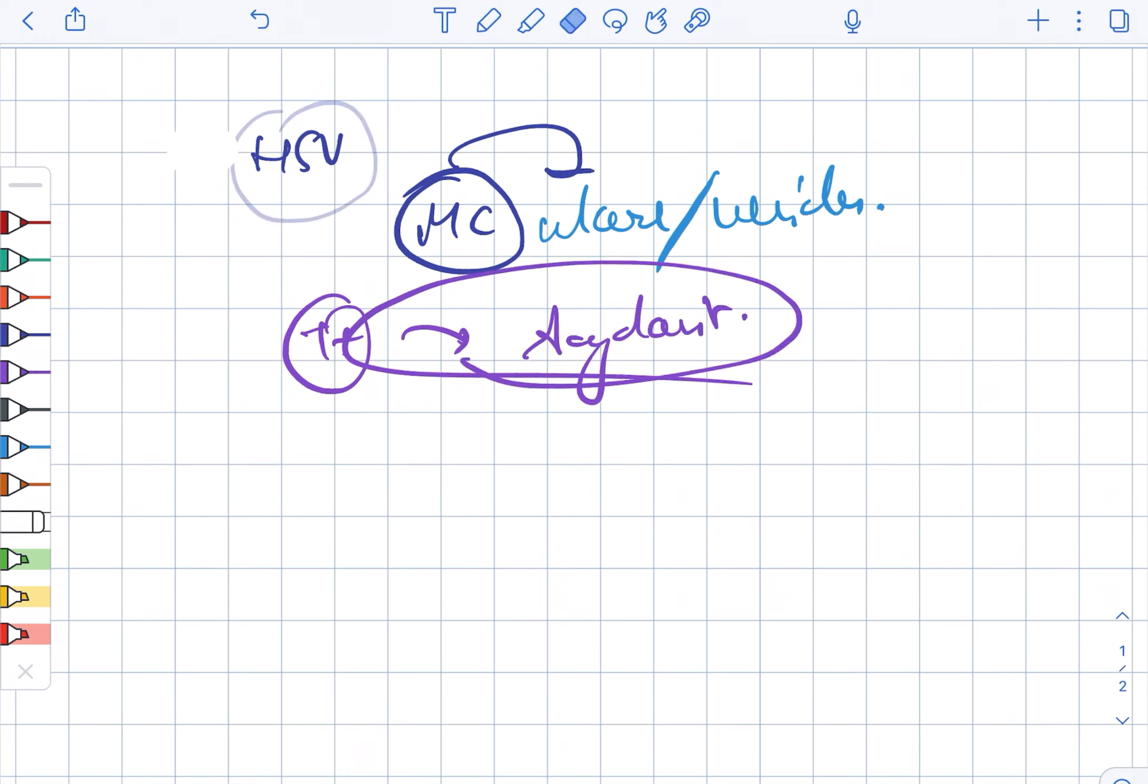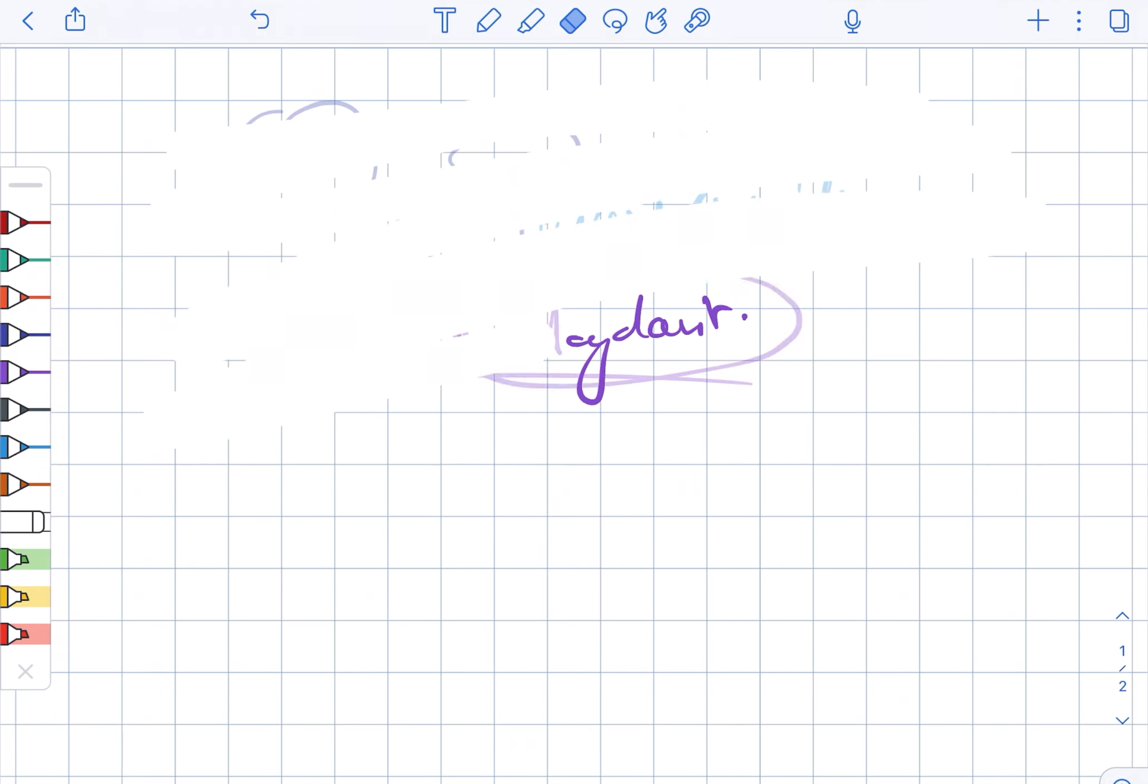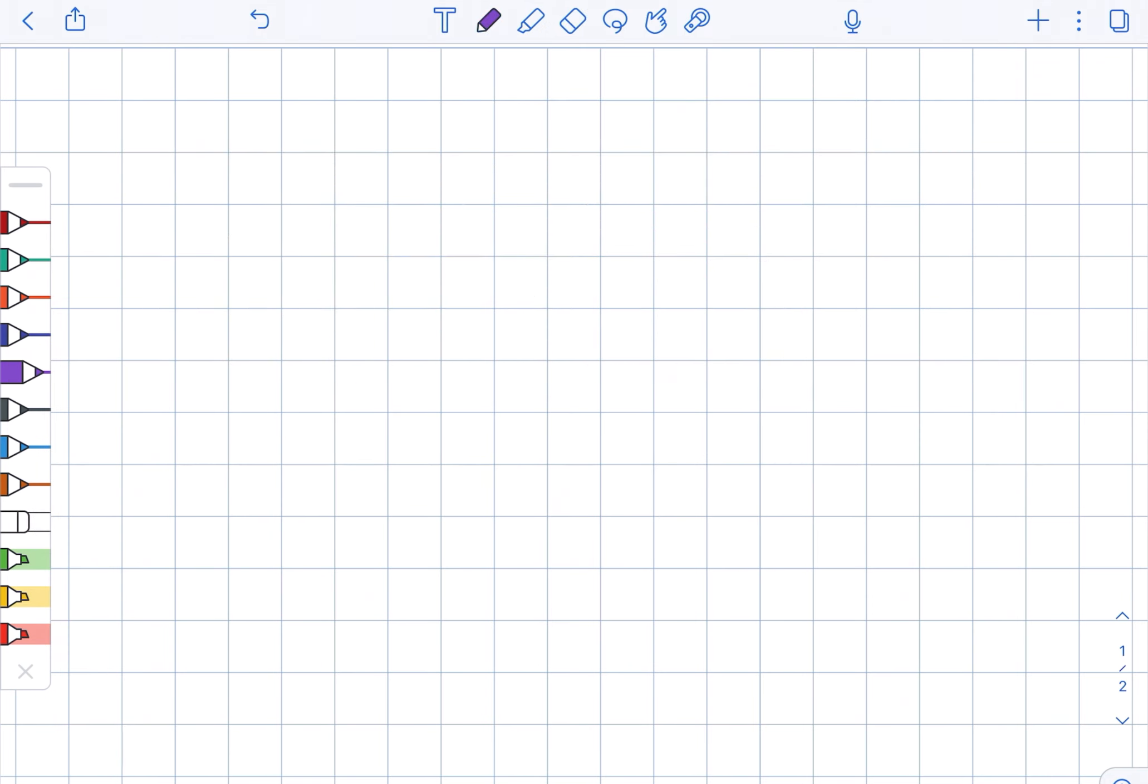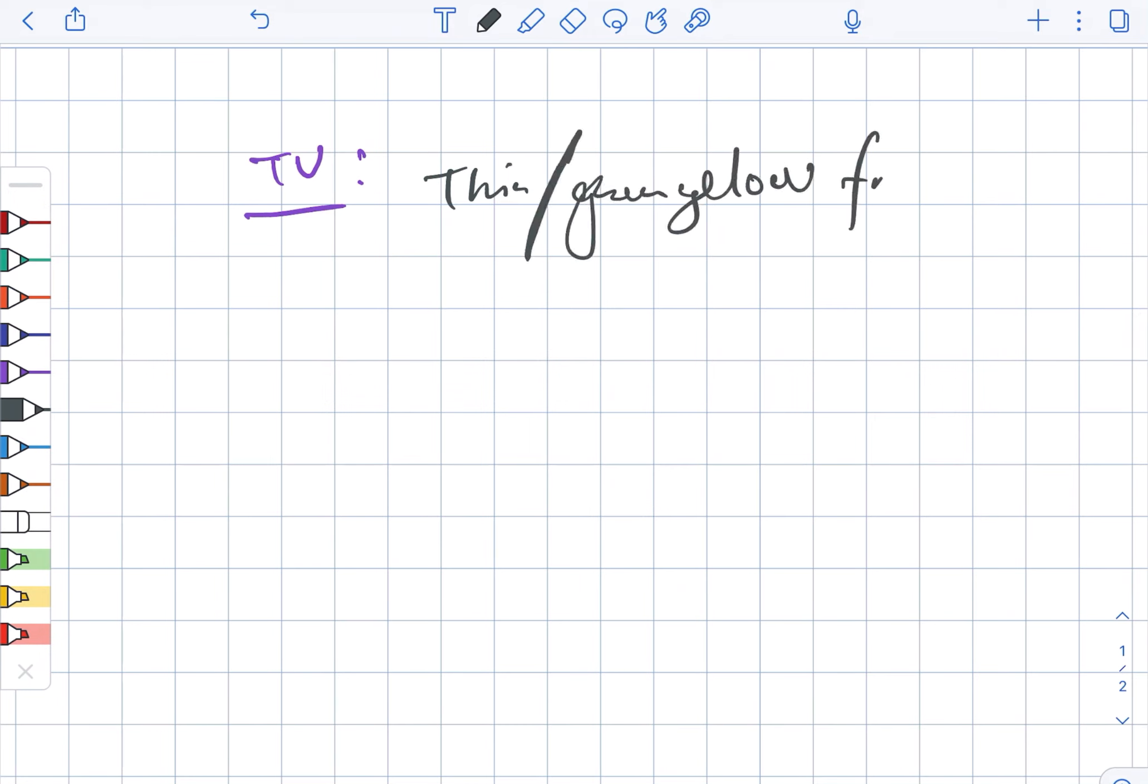In case of Trichomonas vaginalis, there is characteristic thin, green-yellow, frothy discharge.